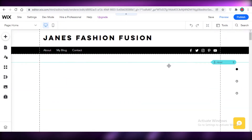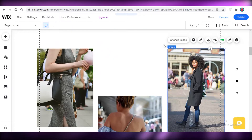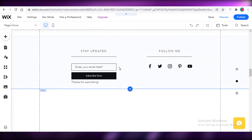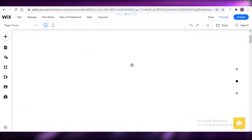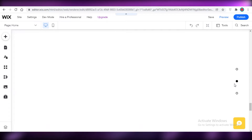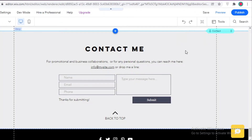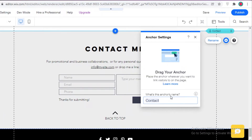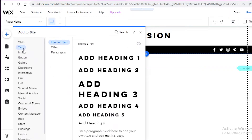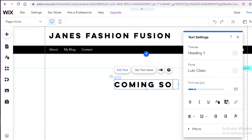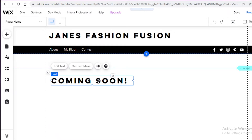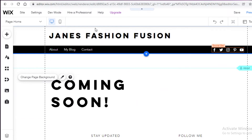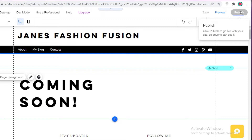I'll change the page background, move the about section, remove extra images, and delete the anchor menu and contact page, since I want to make this more of a 'coming soon' style homepage. I'll click 'Add,' then 'Text,' and add a Heading 1 with a 'Coming Soon' message. I'll increase the font size so it looks good on the front page, and then I'll click 'Publish.'